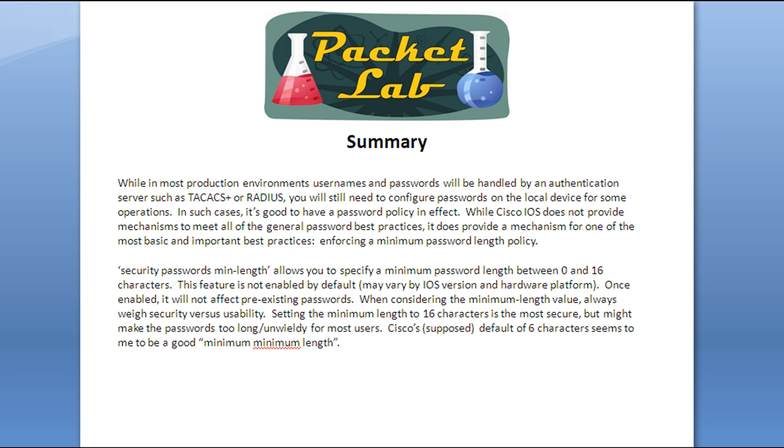So you could see that even specifying something as relatively simple as a six-character minimum password is going to help you out against brute force attacks and, honestly, dumb network admins that want to use A or 123 as their password. Now, as always, you want to weigh security versus usability. So while setting the minimum password length to the maximum, in this case 16 characters, is the most secure thing you can do, it might not be the best thing for your business. 16 characters tends to be quite long for passwords. And at that point, while you might be securing these, what you might be pushing your users into doing is actually like, well, I can't remember 16 characters. I'm going to go ahead and write it down on a piece of paper so I have it there and then tape it to my monitor. So security averted.